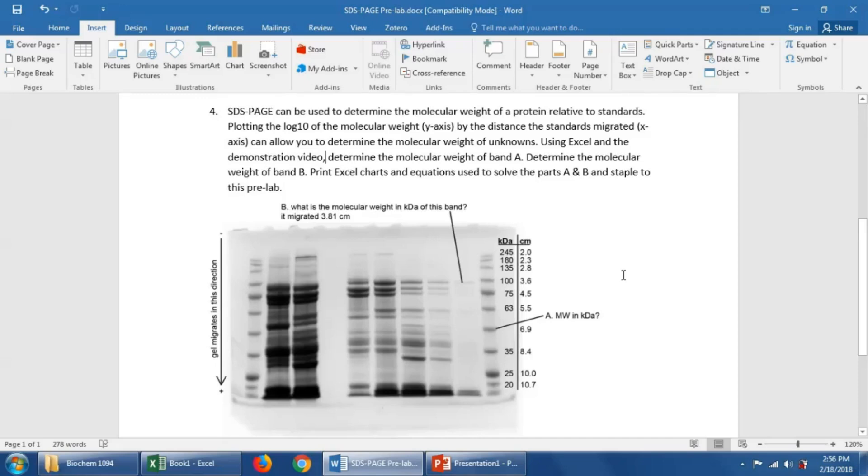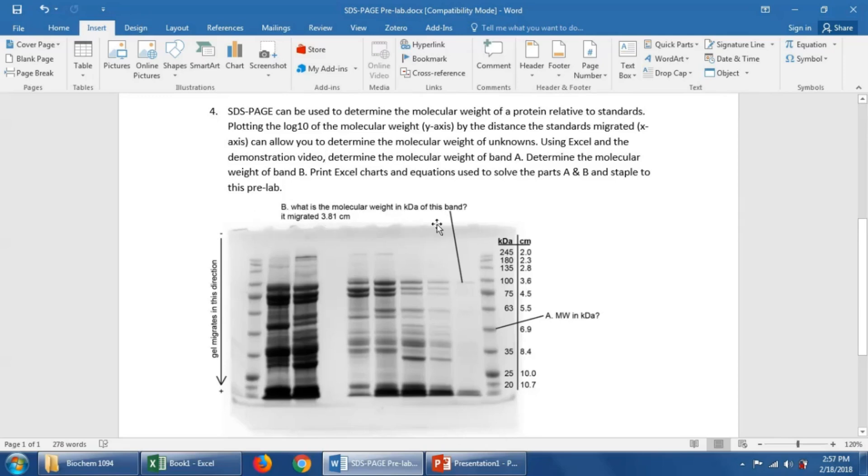SDS-PAGE can be used to determine the molecular weight of a protein relative to standards. Shown here is a typical SDS-PAGE gel after it has been run and stained.